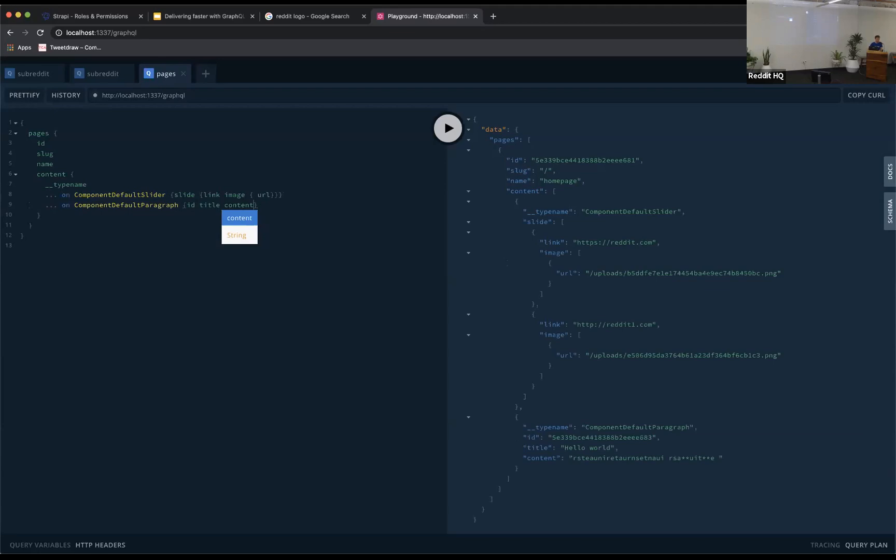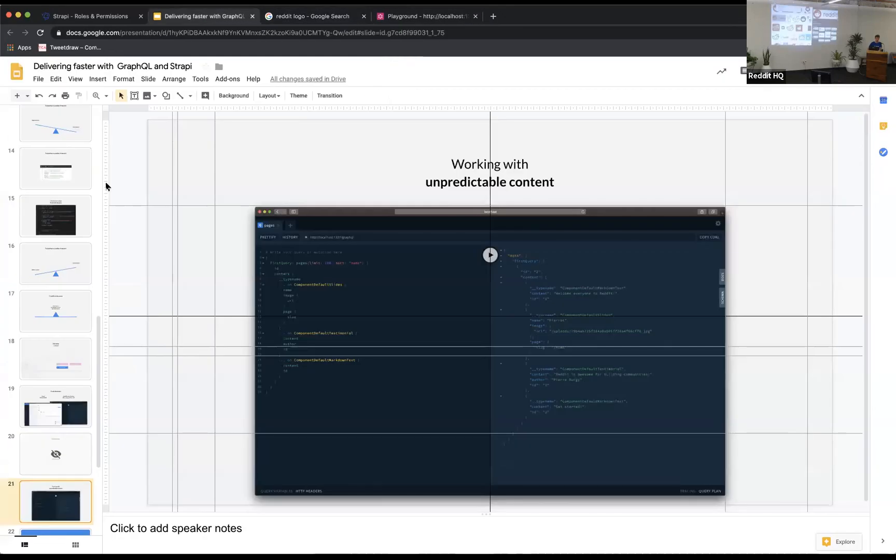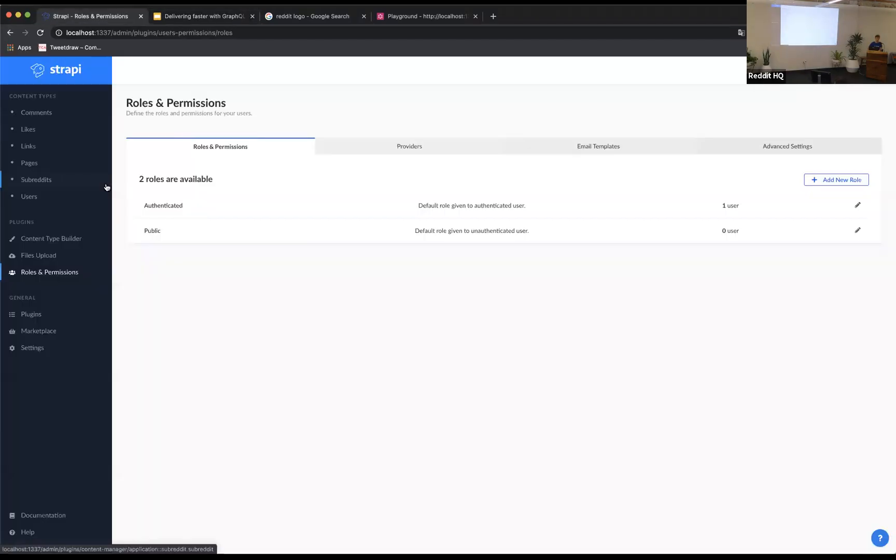So as you can see, you can deliver faster with GraphQL and Strapi. And that was actually the entire talk. So I'm happy to answer any questions.